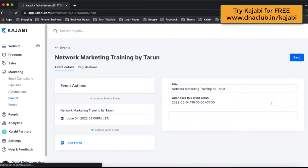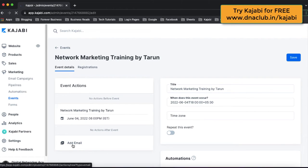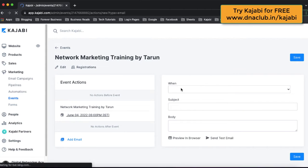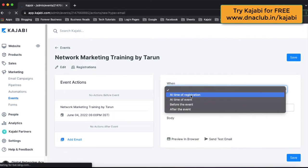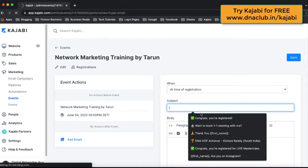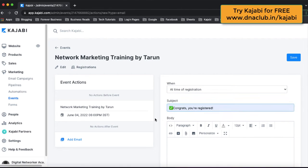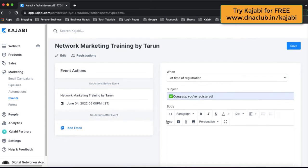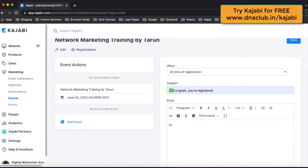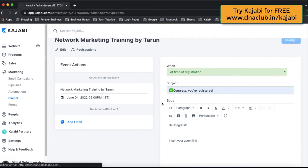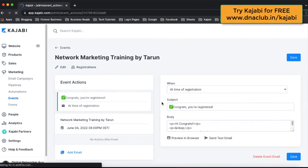So first we have to create an event. Under the event, click on Add Email and then select 'At a time of registration'. What is the subject? Suppose at a time of registration, when anybody pays, we want to send an email — 'Congrats, you are registered!' And then you can insert your Zoom link here, so that when a person actually pays us, this email will be automatically triggered.